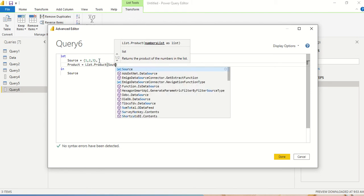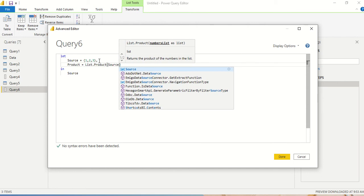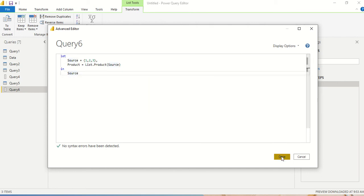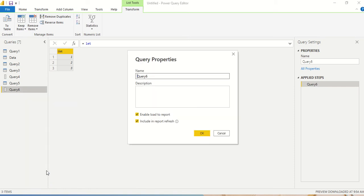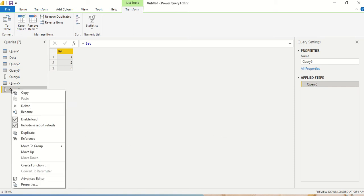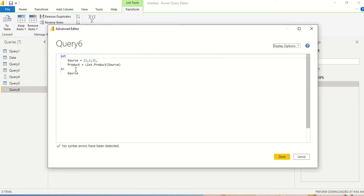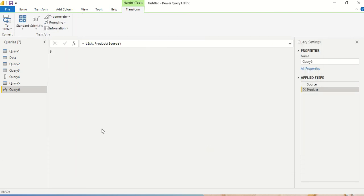I pass source into list.product. It was not returning the product because I had not written the return step. Once I return the product, you can see I am getting the number 6 as the output — a single number. I can convert it to a table if required.